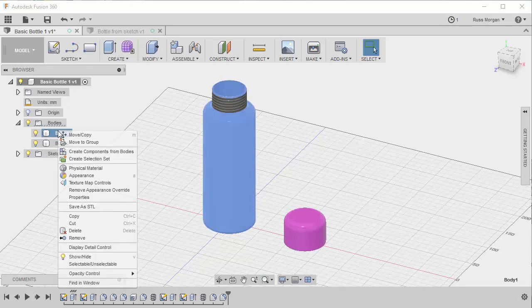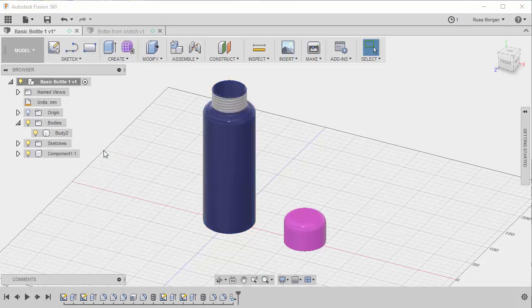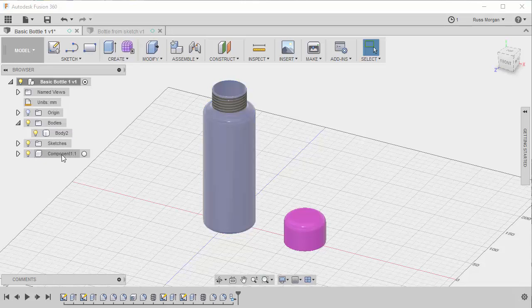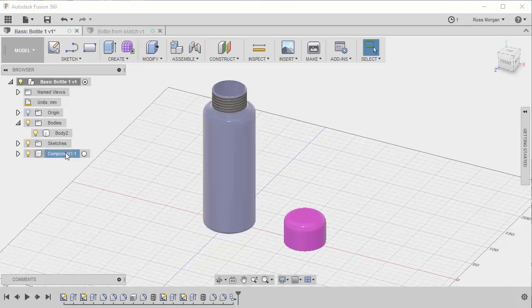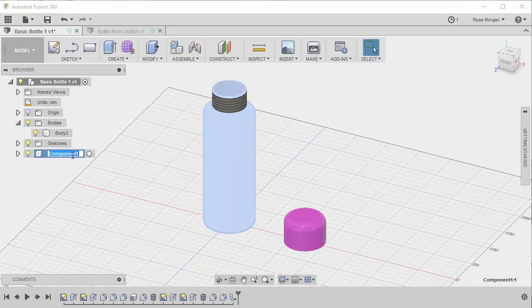So I'm right clicking on the body, and I'm going to use the one that says create component from body. So I'm going to click that one, and you'll see now it's become component one. And I might want to call that, I'll call that bottle, so I know exactly what it is.